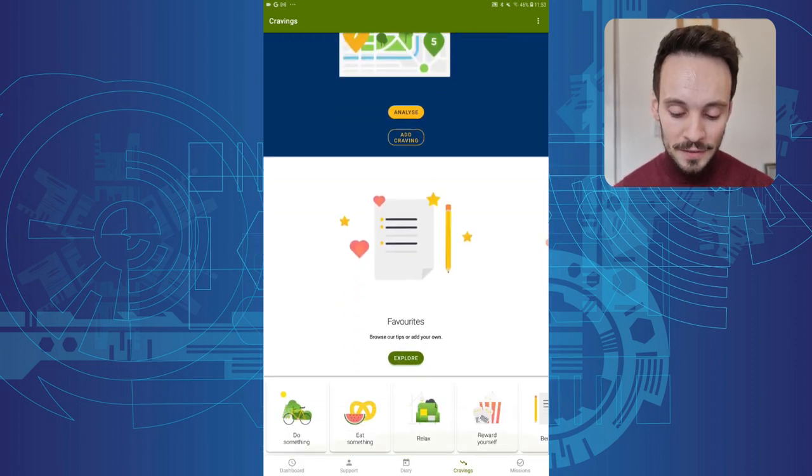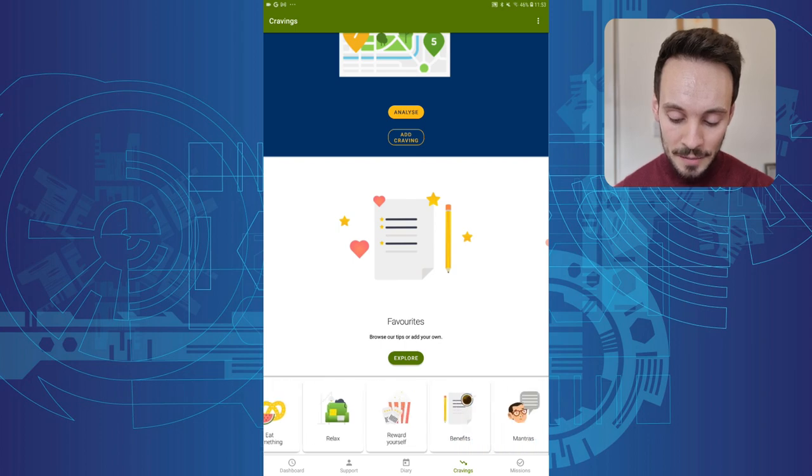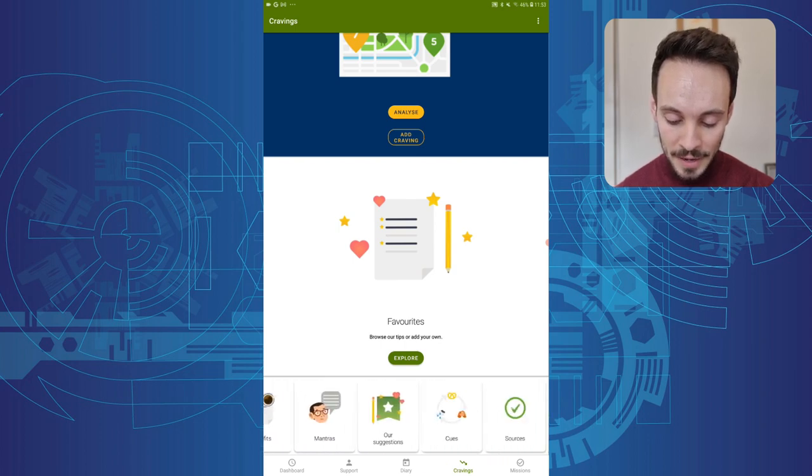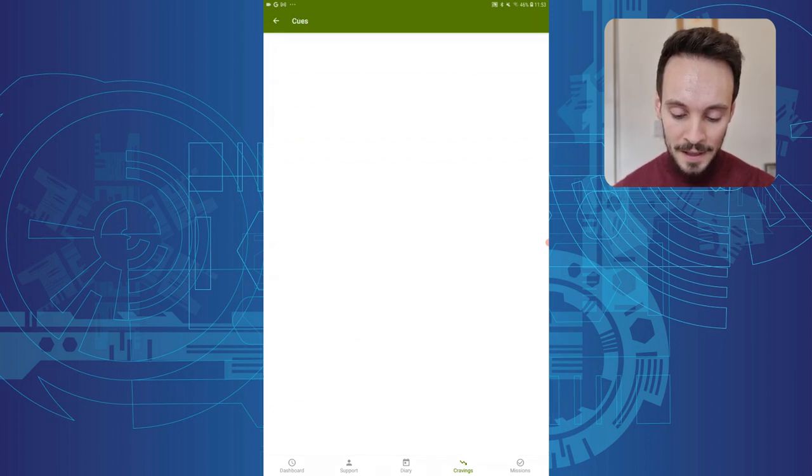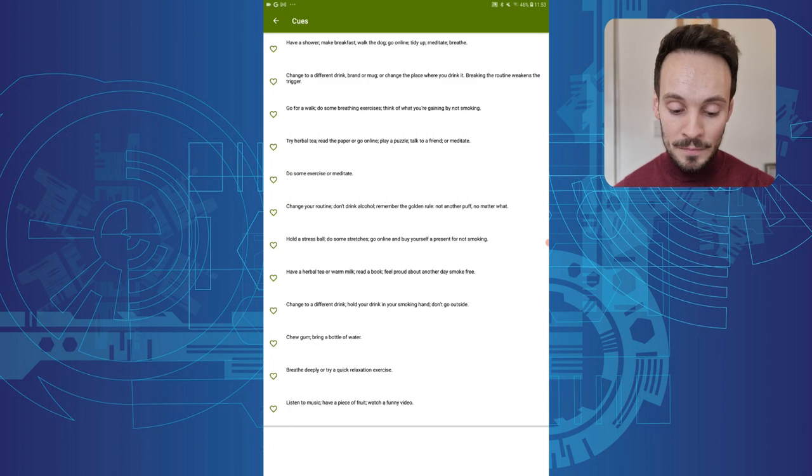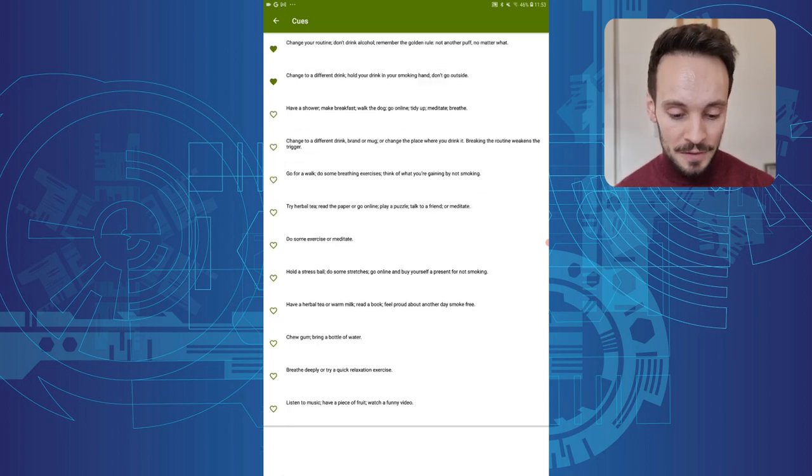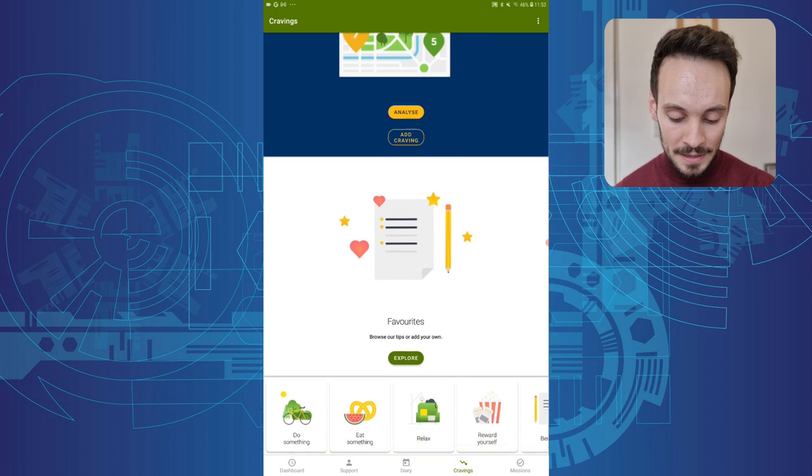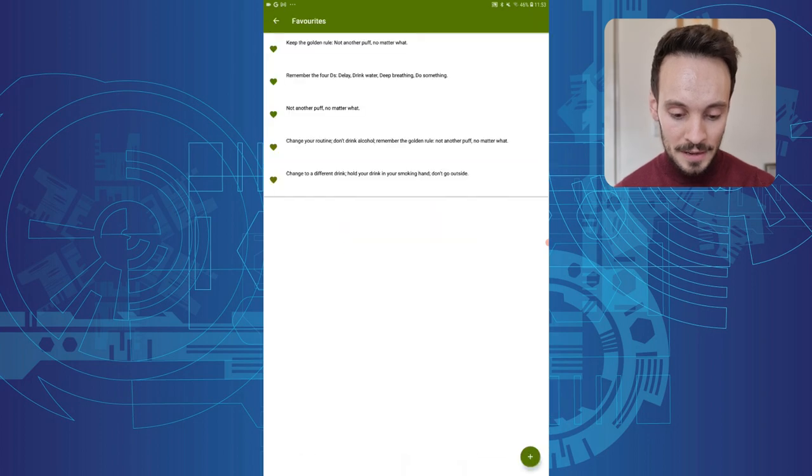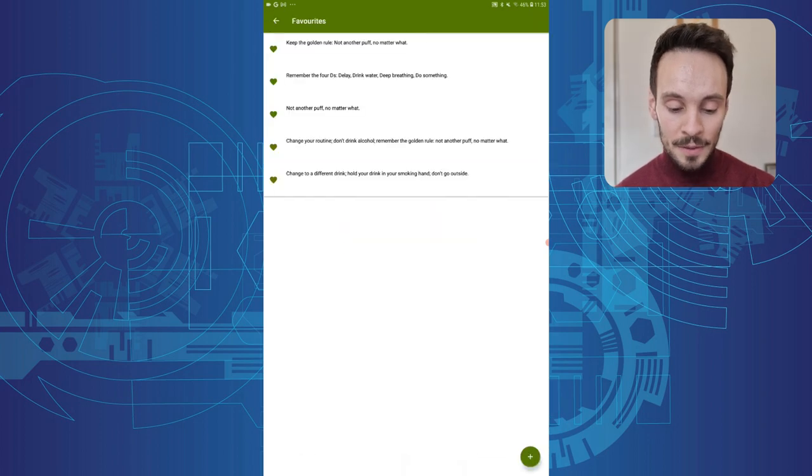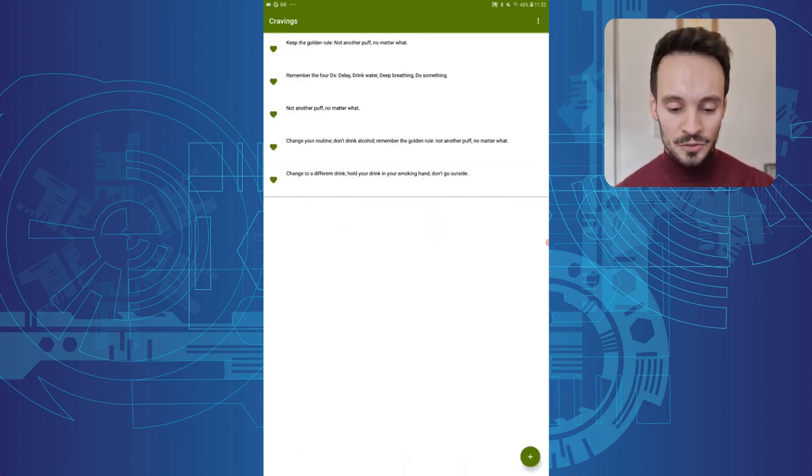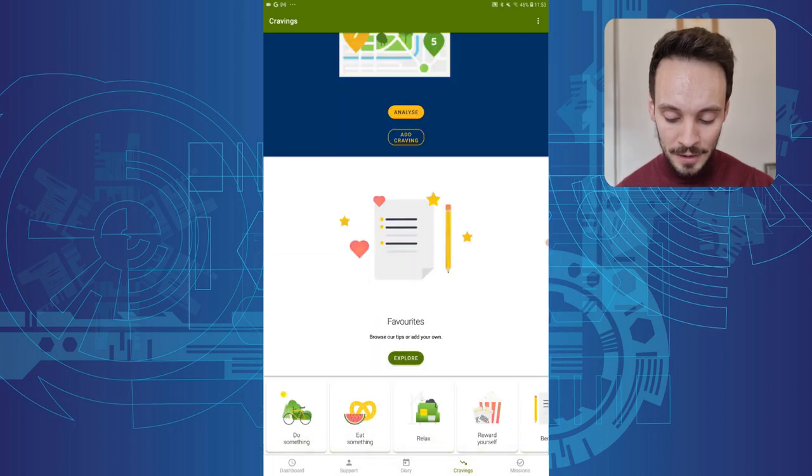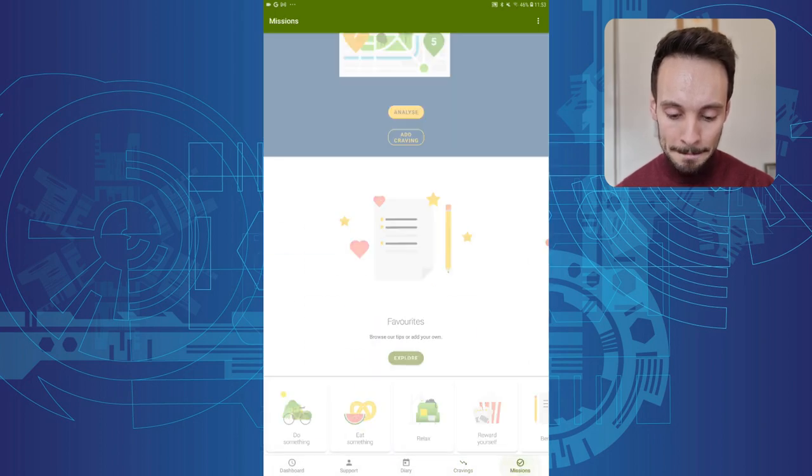In this craving section as well, I can explore a number of different tips as well, that can kind of help me banish my cravings. So I can kind of tick a few of these. Here we go, and they save in my favorites. So I've got a toolkit of strategies I can deploy there when I'm getting my cravings.